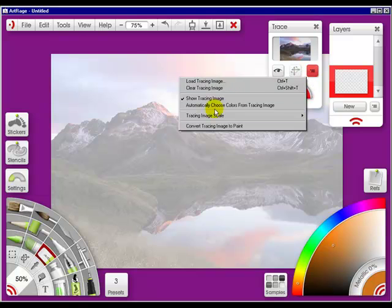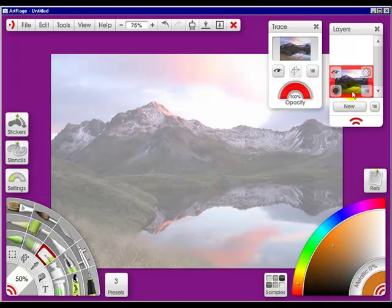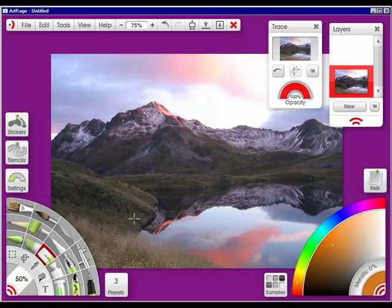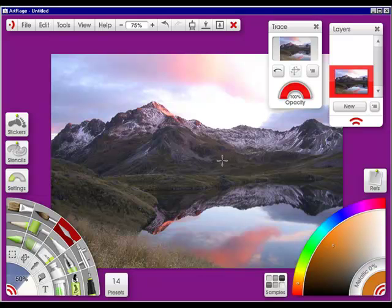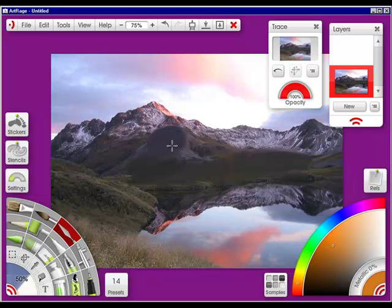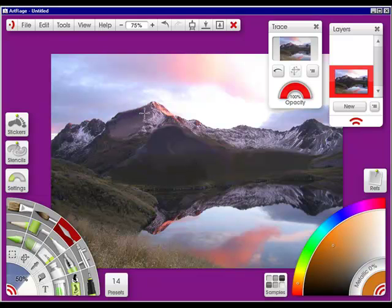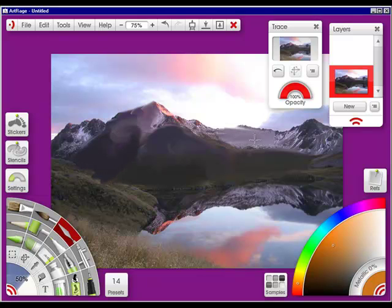But you can also convert this to paint, turn off the tracing image, go with your palette knife, and just have fun making something entirely different — just using this as a backdrop. As you can see, the photo is just like having paint on your canvas.